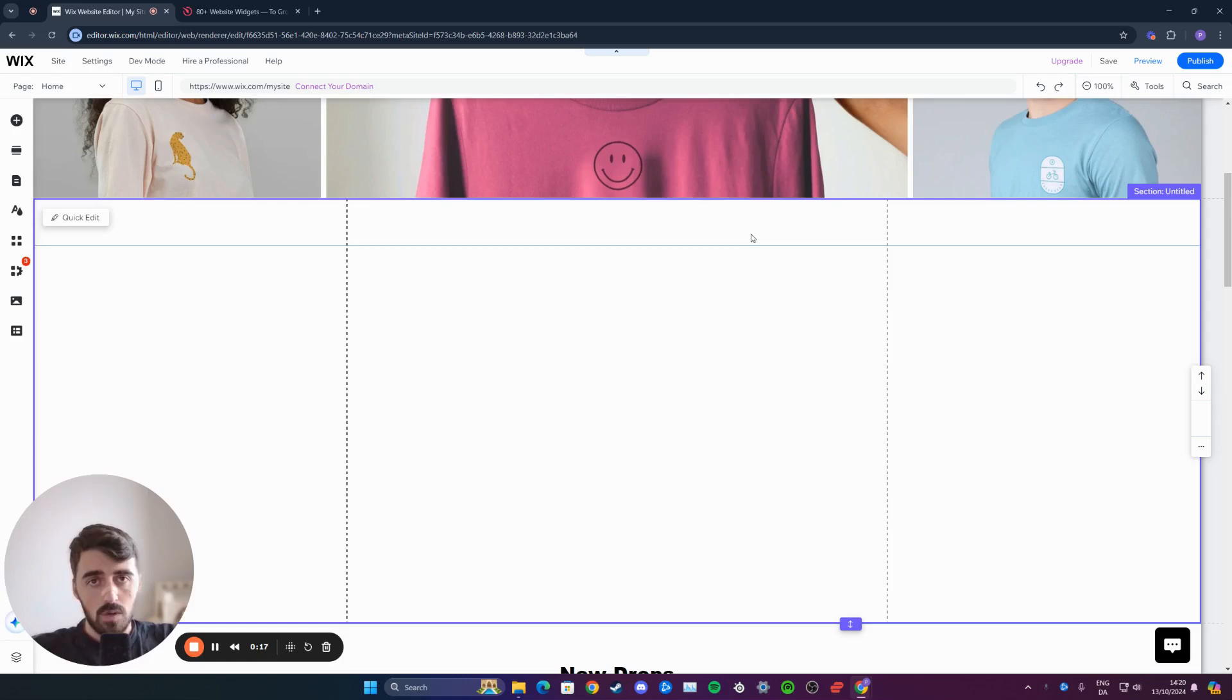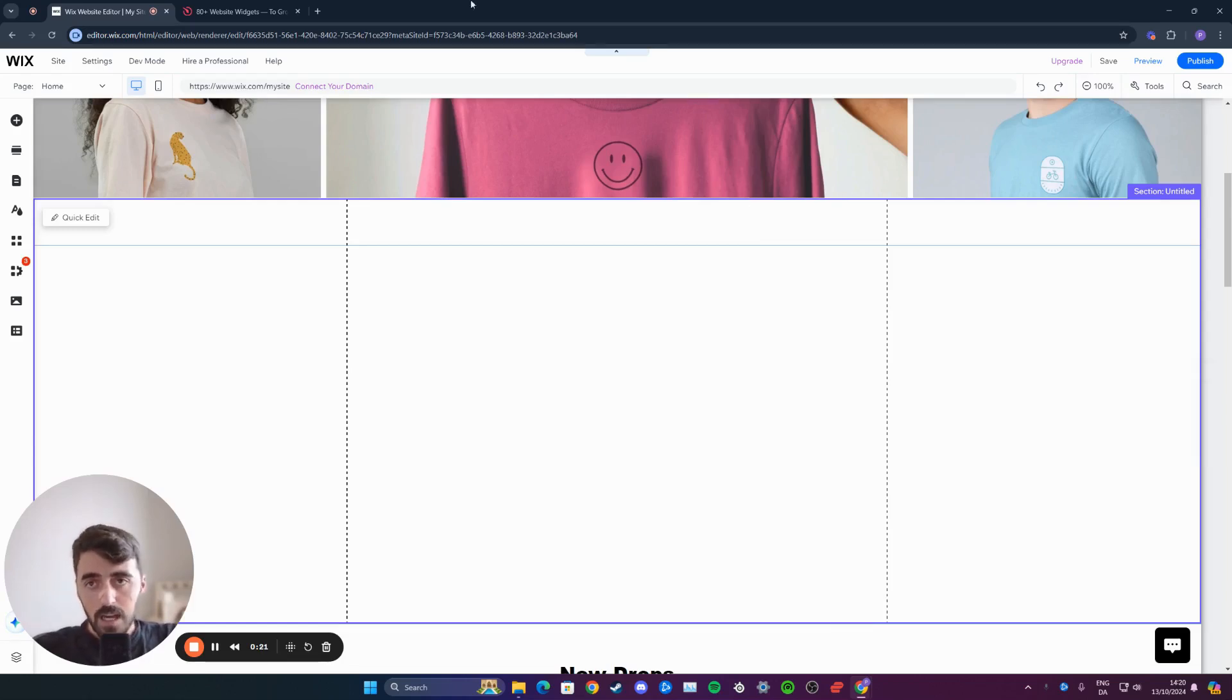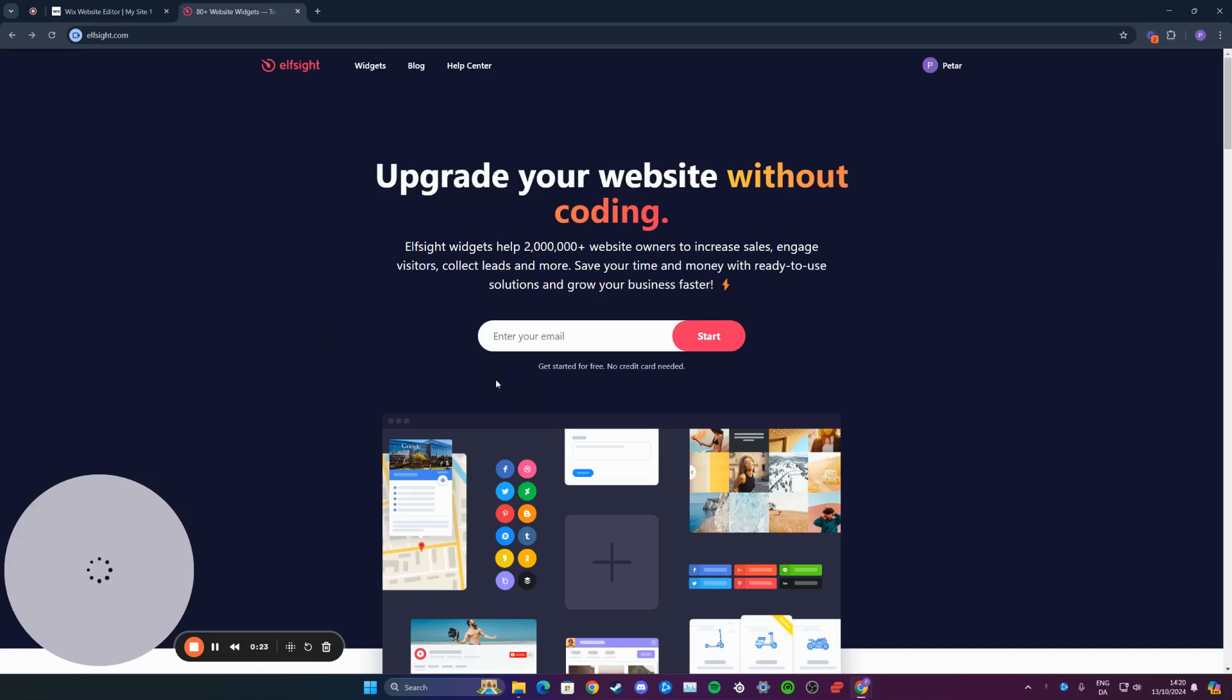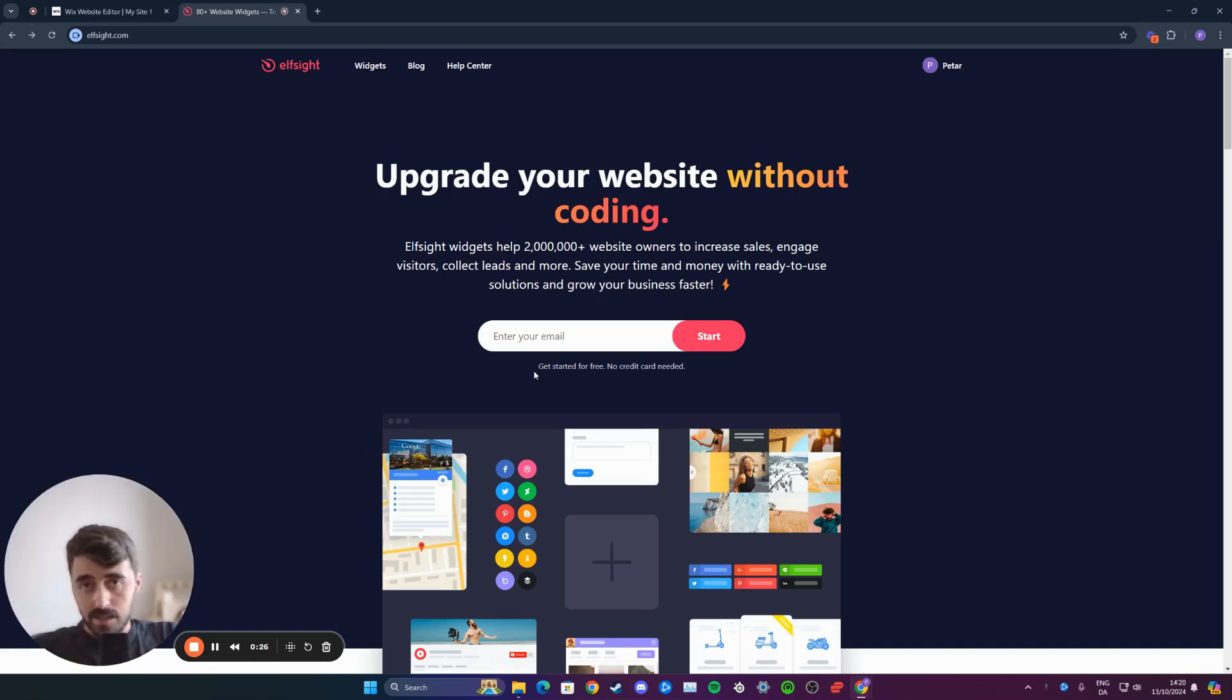The first thing I want you to do is go over to the description of this video and click on the very first link, which will take you to the elfsight.com website, which will look just like this.